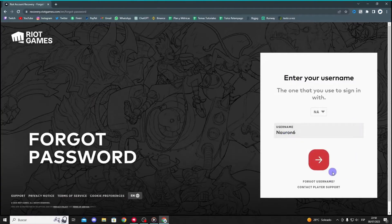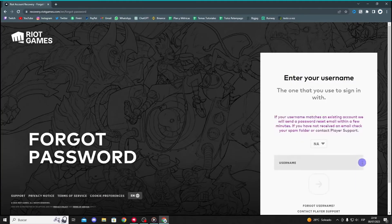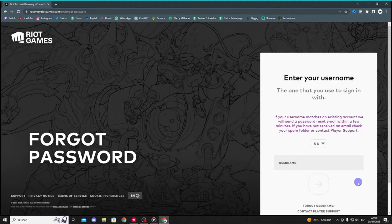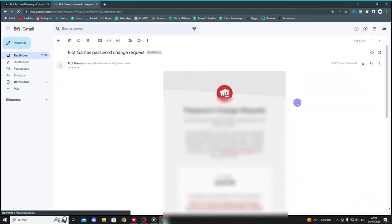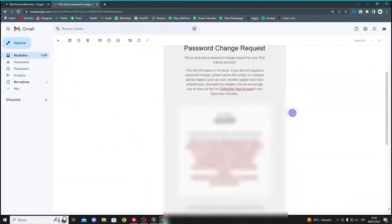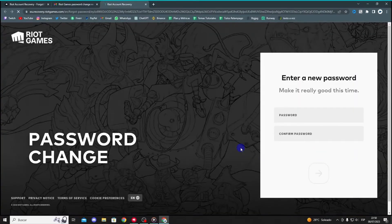They will send you a password reset link to the email address associated with your account. Check your email for the reset link and click on it. You can now enter your new password. After entering it, click the arrow or Submit button. Your password will be changed to the new one.